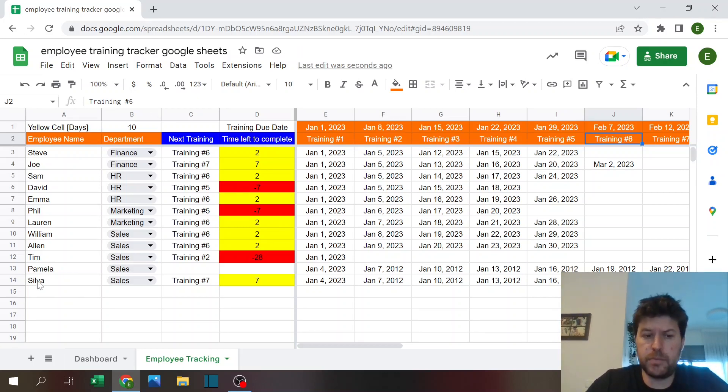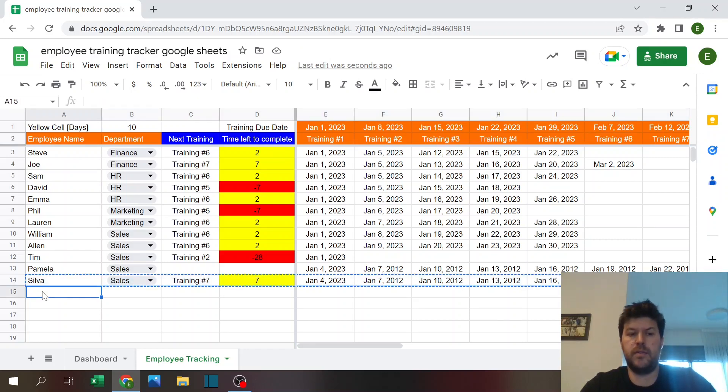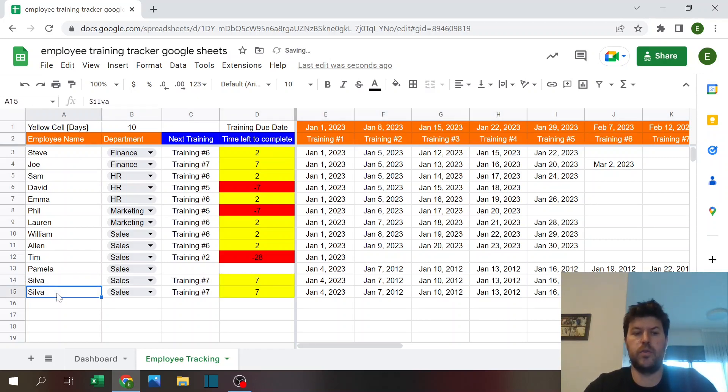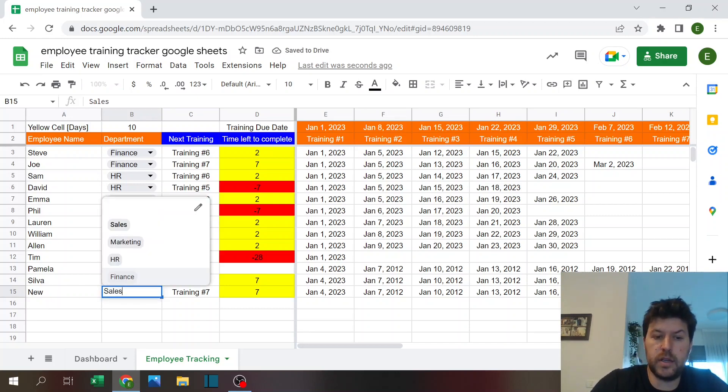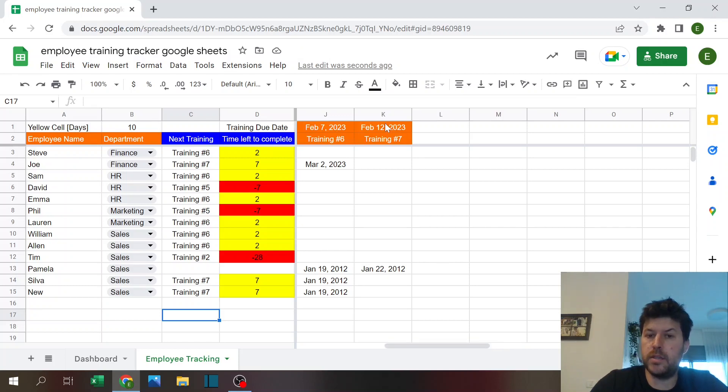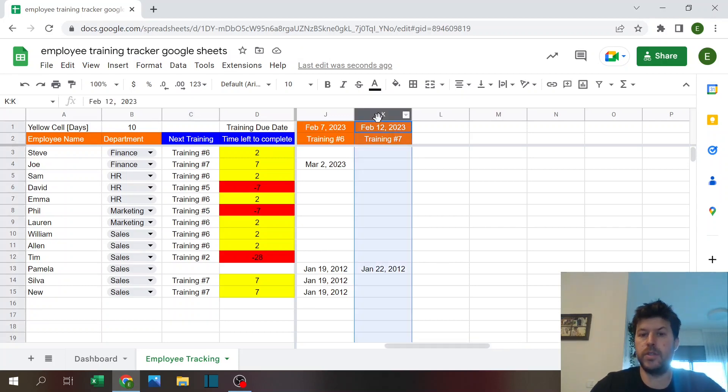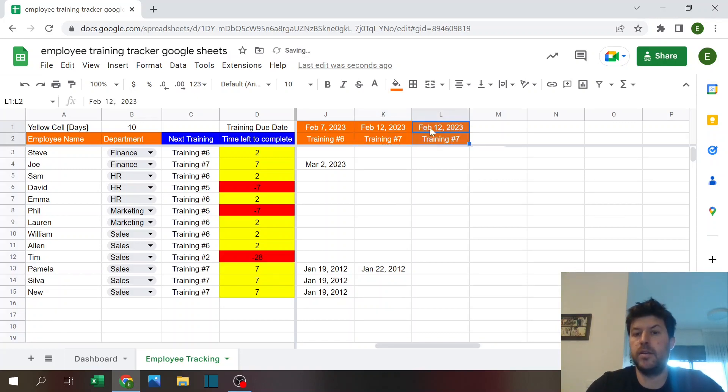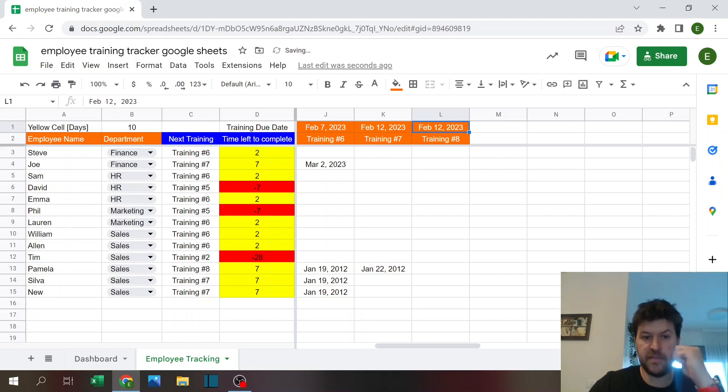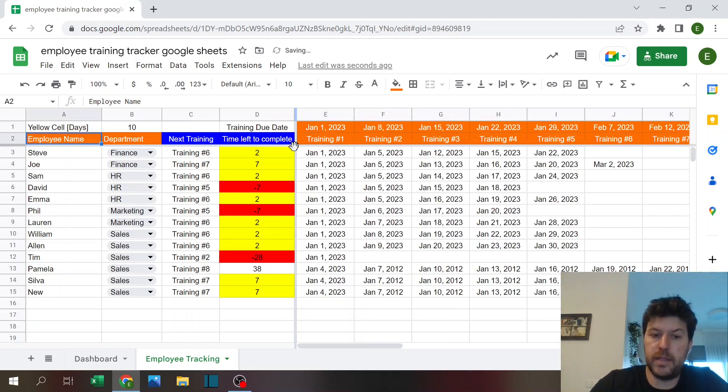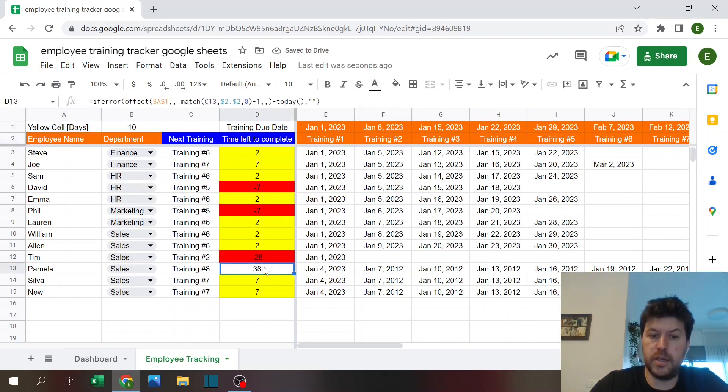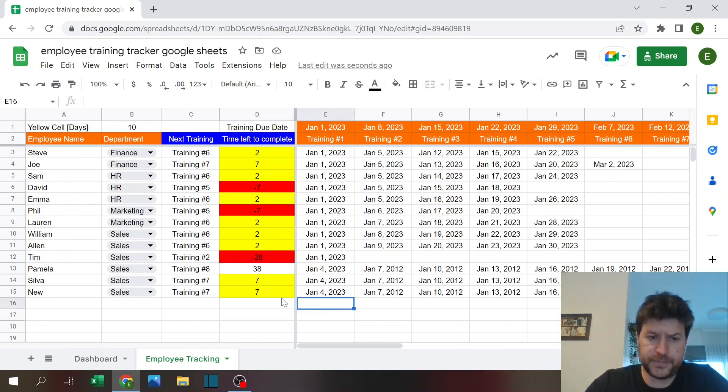If you want to add a person, just copy the row below that's easiest. And you can select which department. Also adding a new training is also simple. We don't even need to copy. You can just take that over here, call that training number eight and give it a date. I don't know, March. And then this person now does have 38 days to complete their last training.